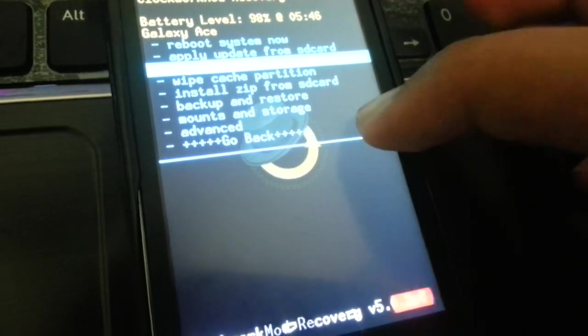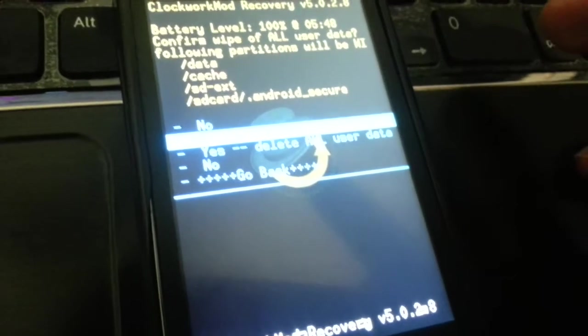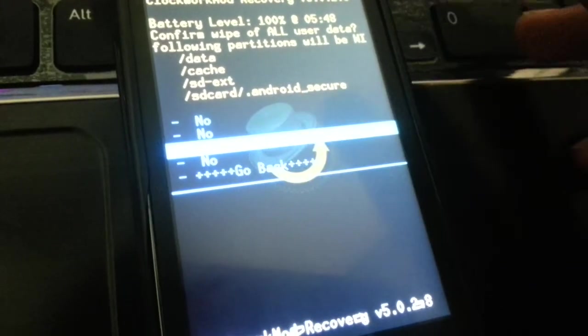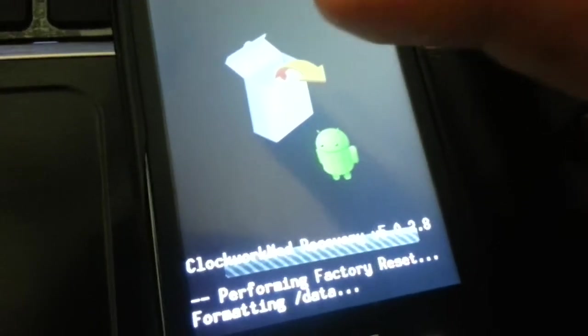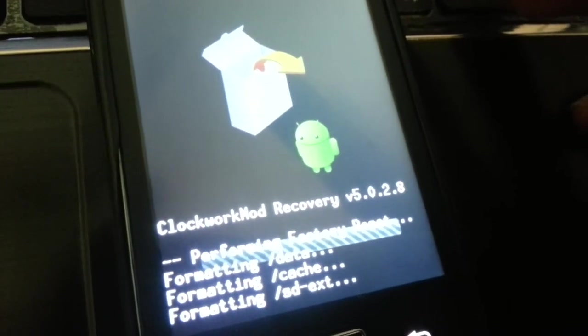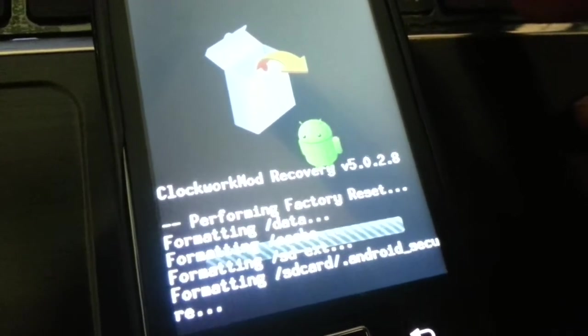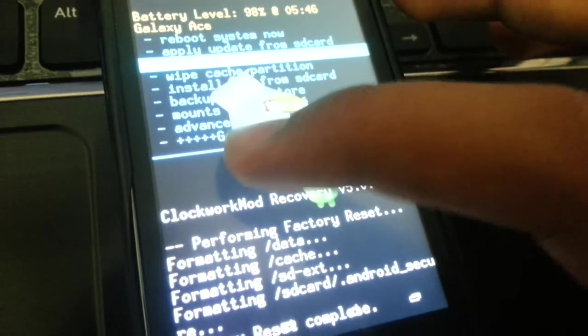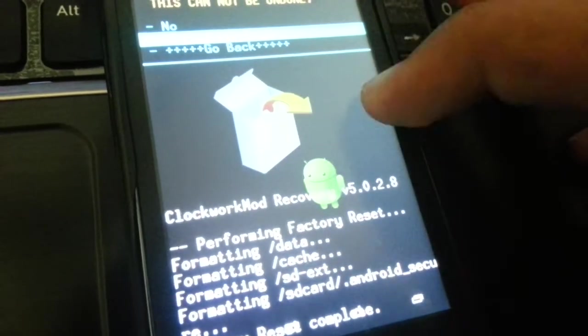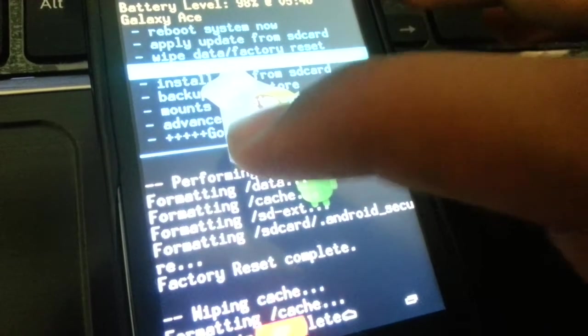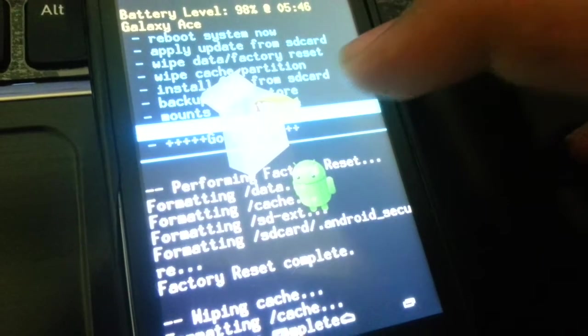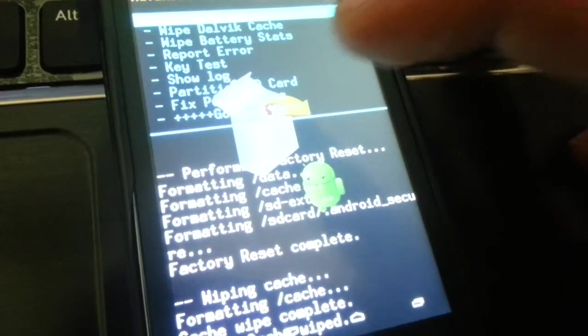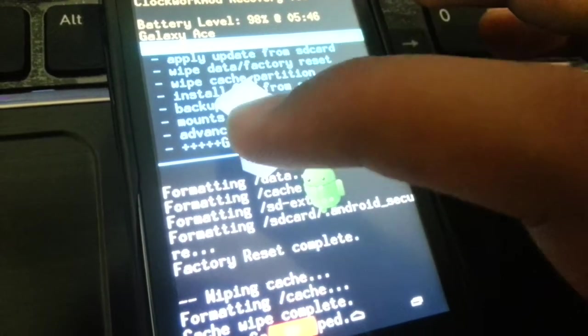You need to wipe data factory reset. Boot into your recovery, then wipe data factory reset. And as always, don't forget to back up your ROM. I'm not responsible if you didn't back up your ROM and you lost everything. Then go to advanced and wipe Dalvik cache.